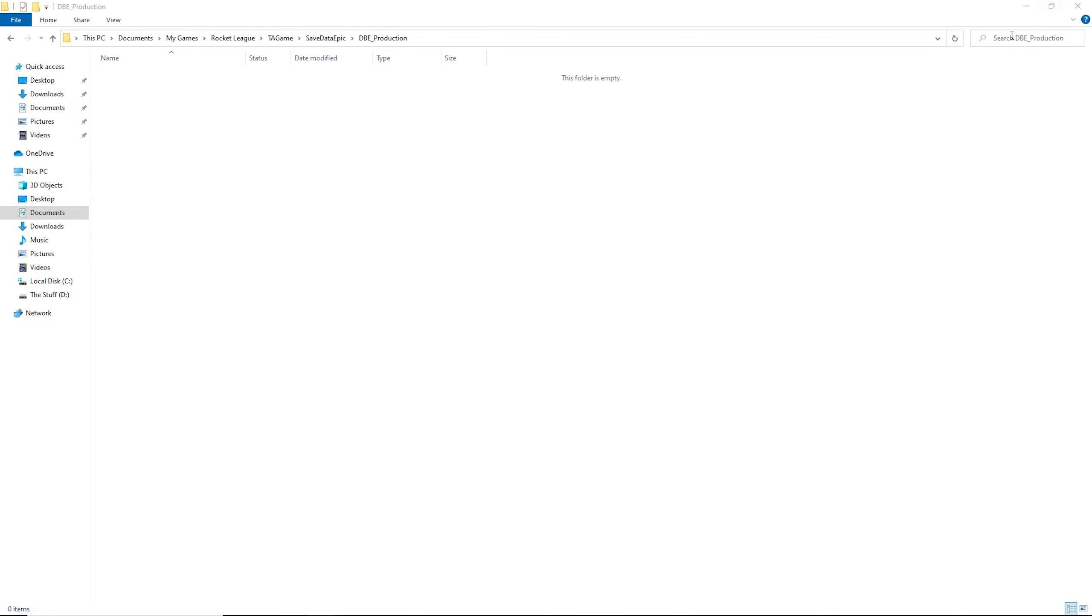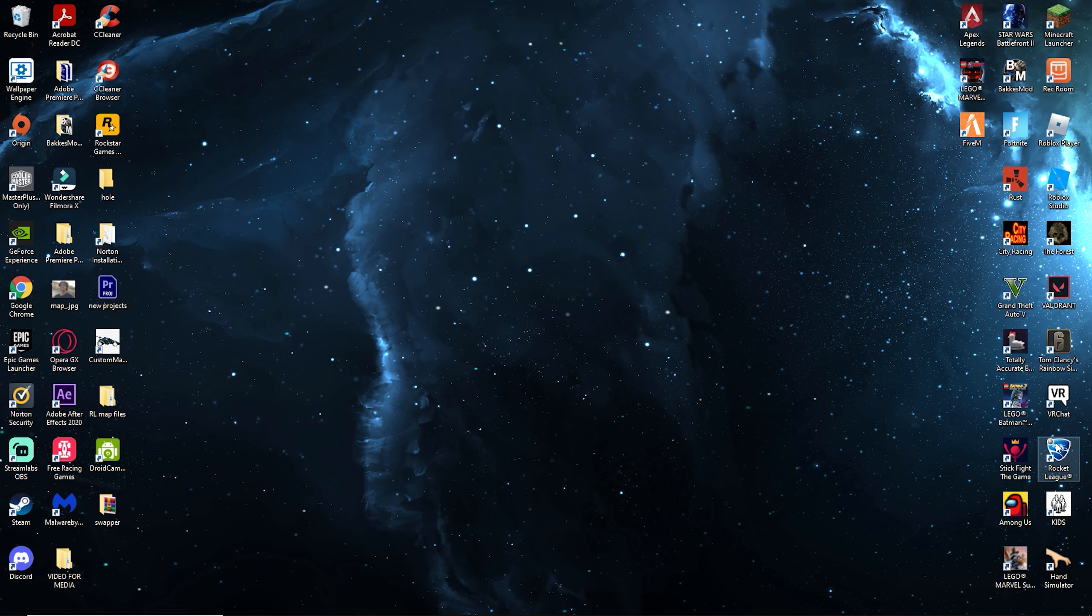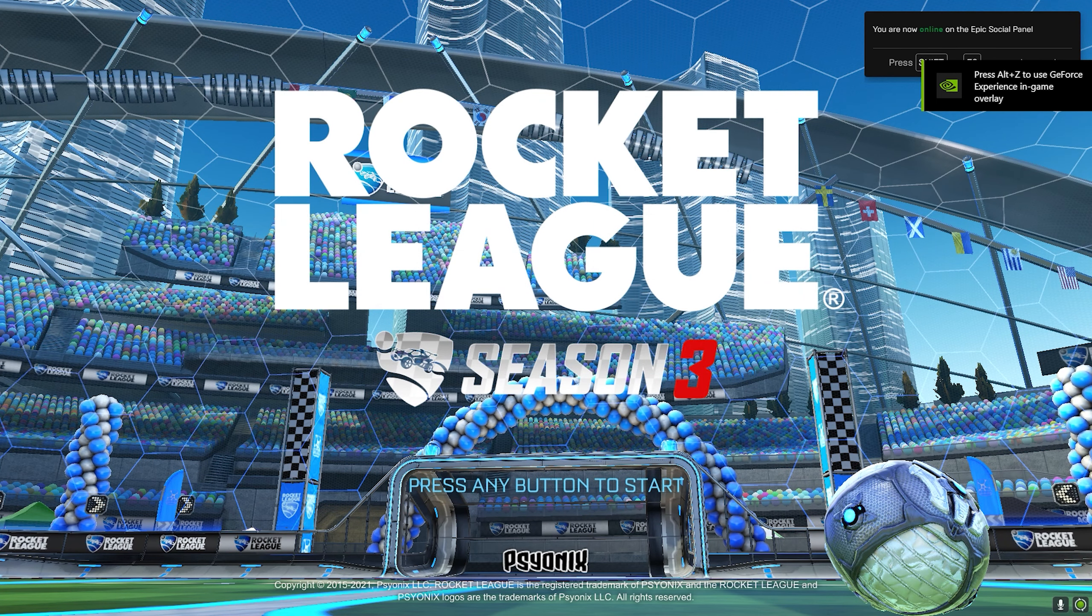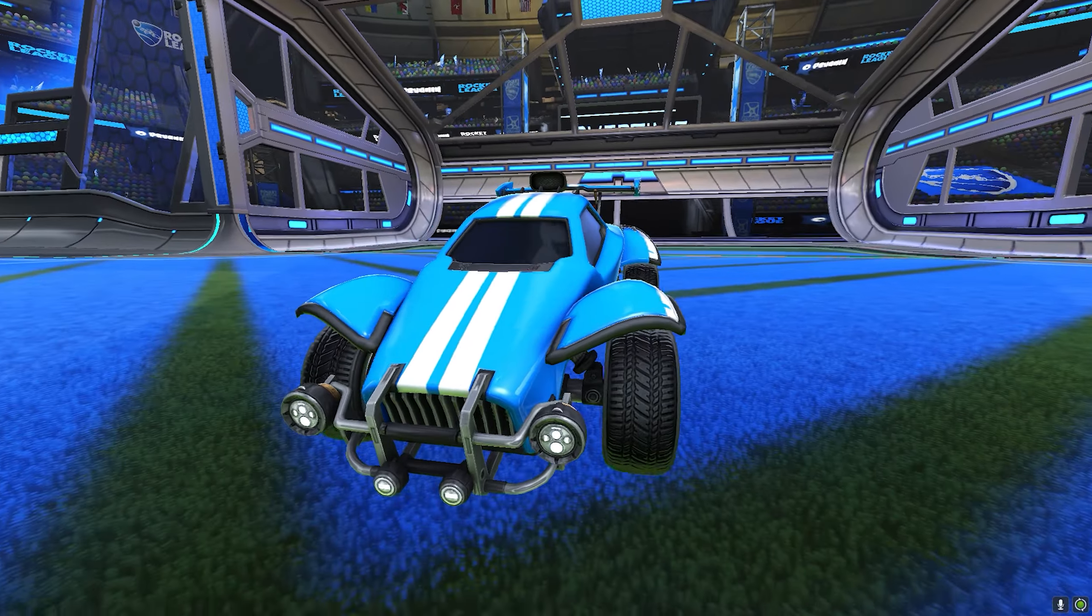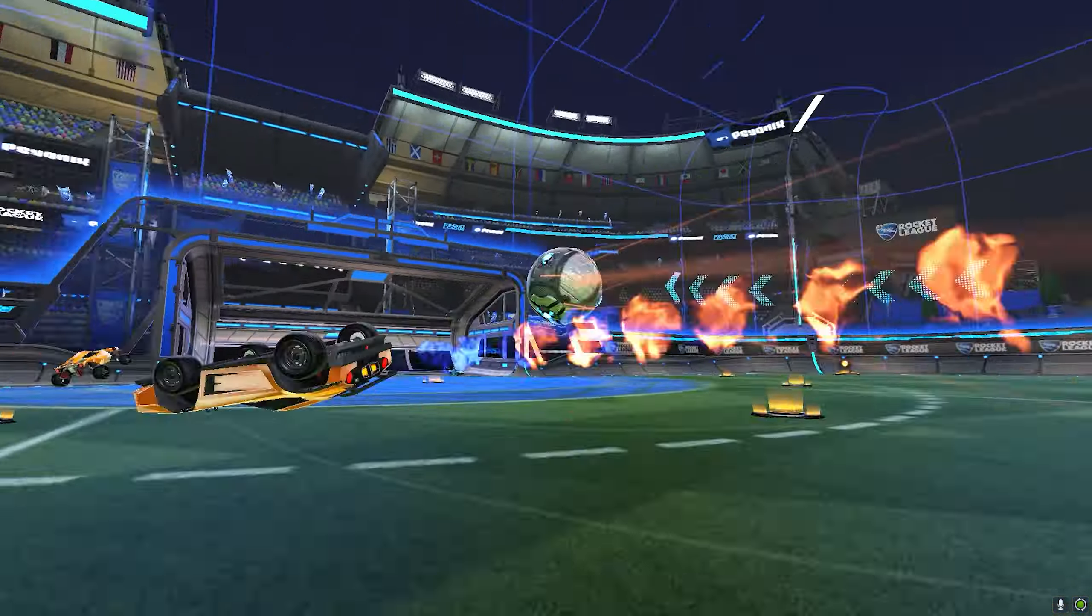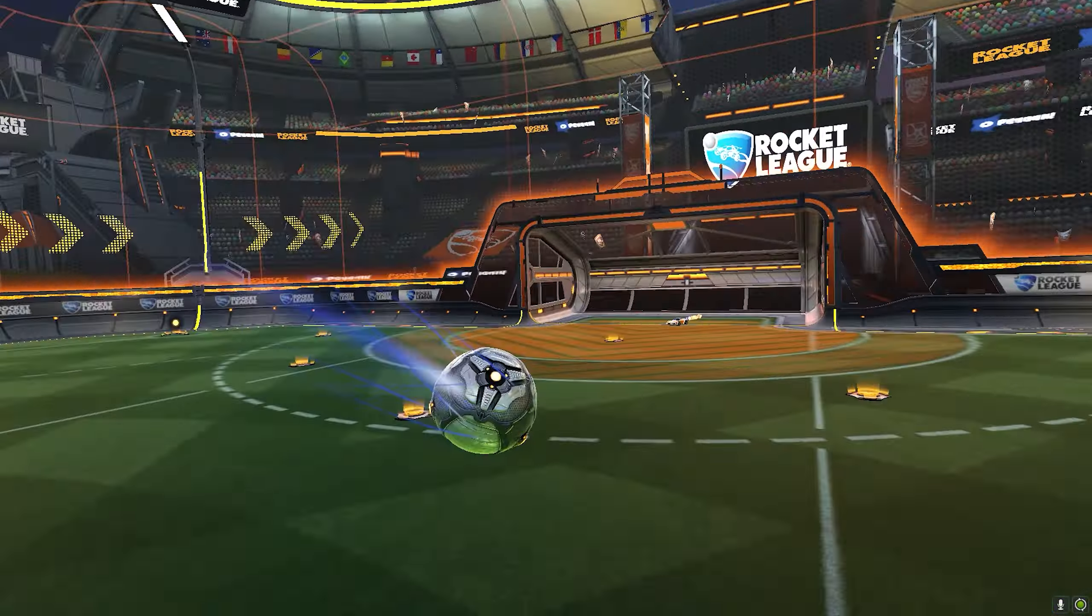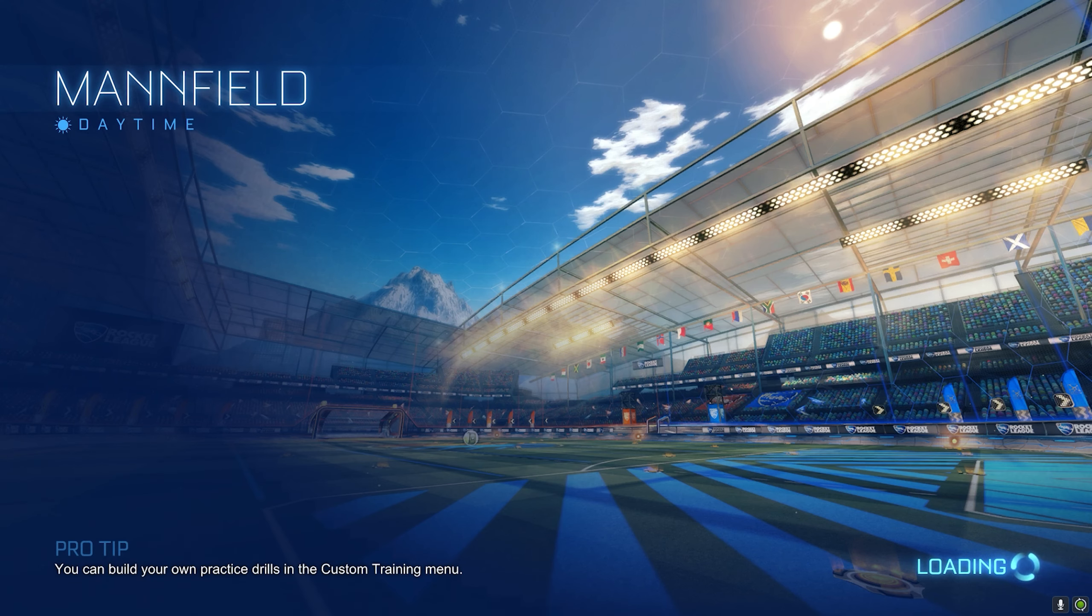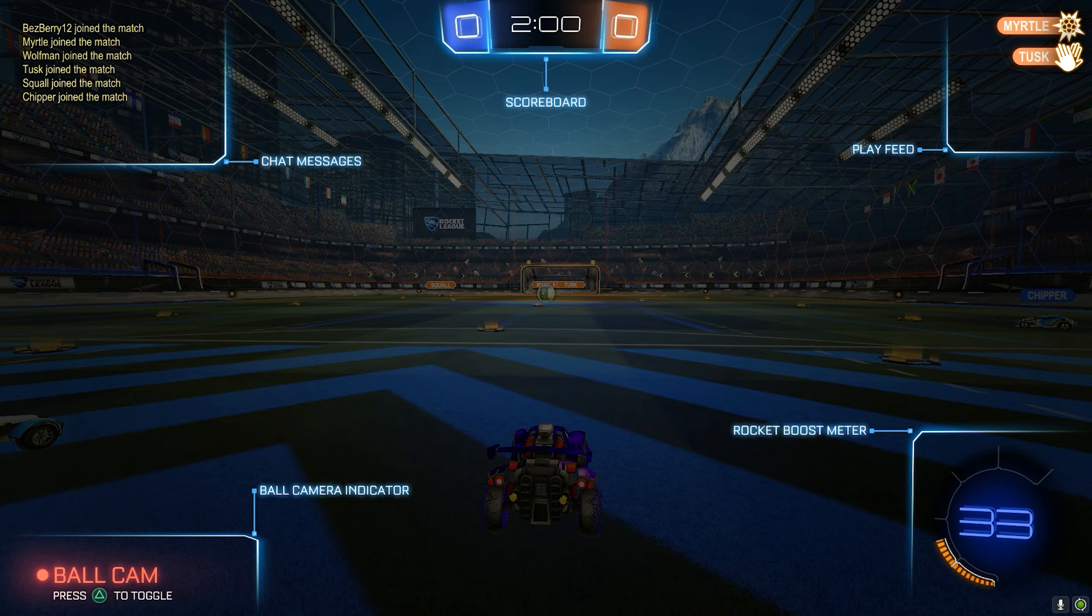And then you will now open up Rocket League. So Rocket League, it should be all good but you got to do this one intro thing real quick. So you're going to play the match. Okay, once all that is done it should bring you into this matchup, you just gotta play the match.